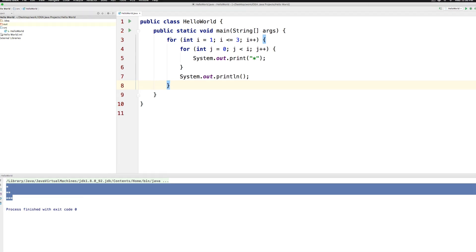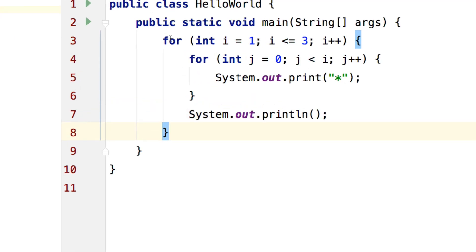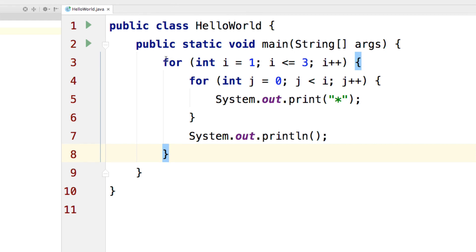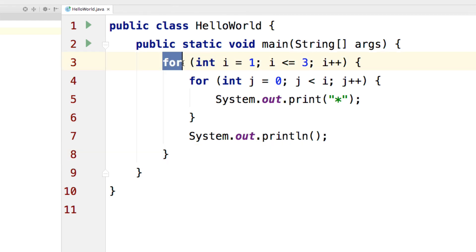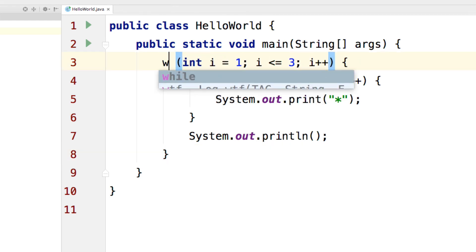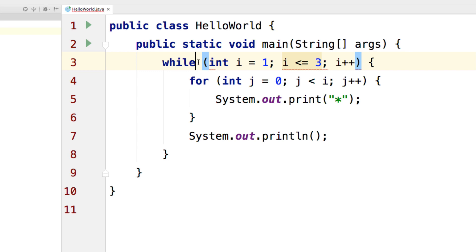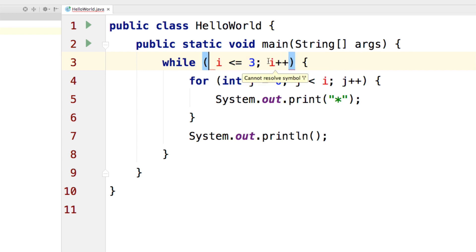Let's take the outer for loop here and try to replace that with a while loop. All you have to do is remove this part that says for, write a while here. And of course we just have the condition this time and we don't need anything else.